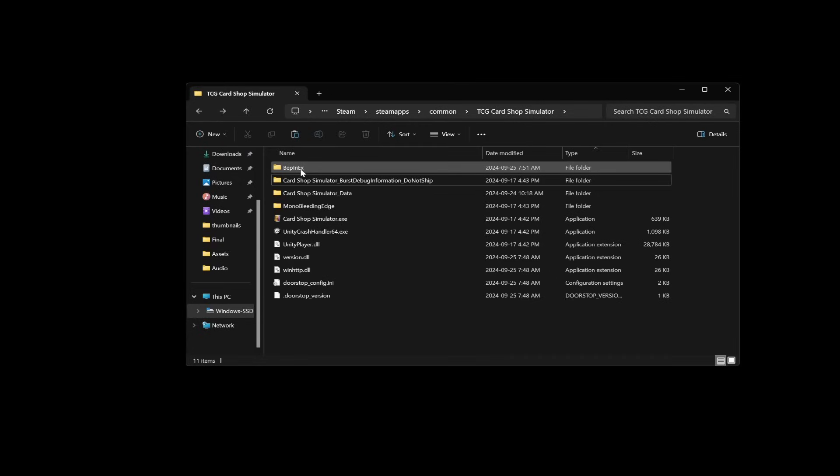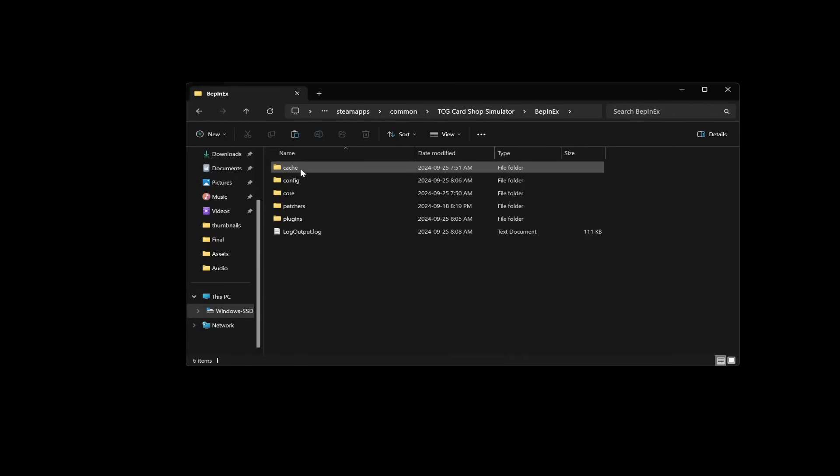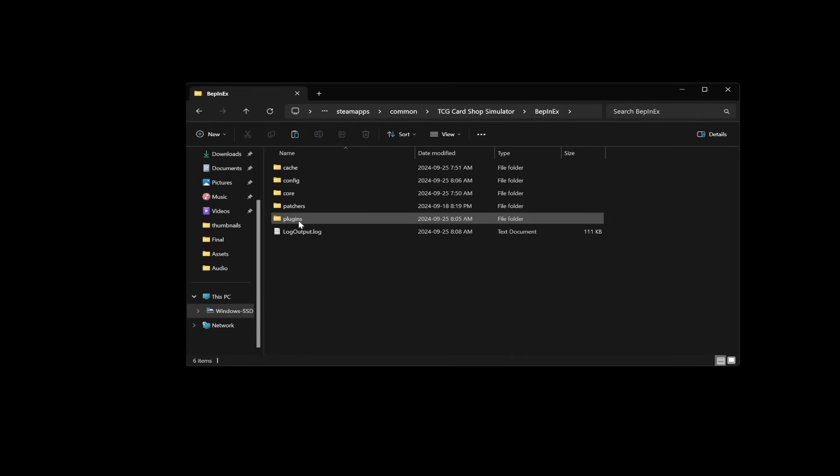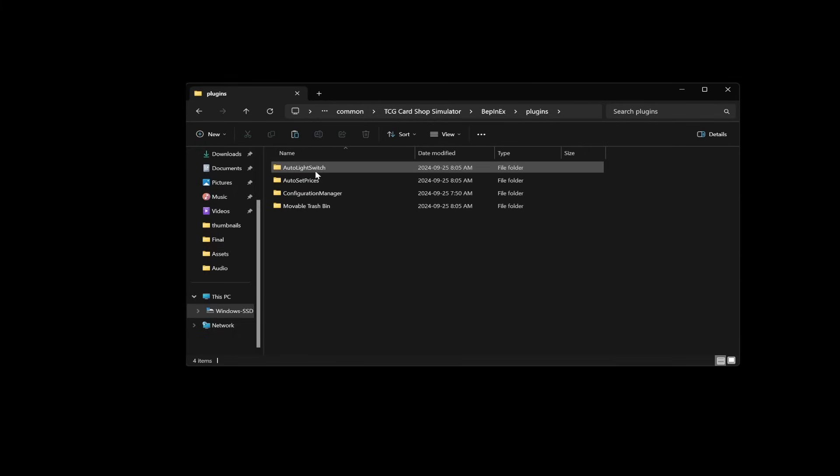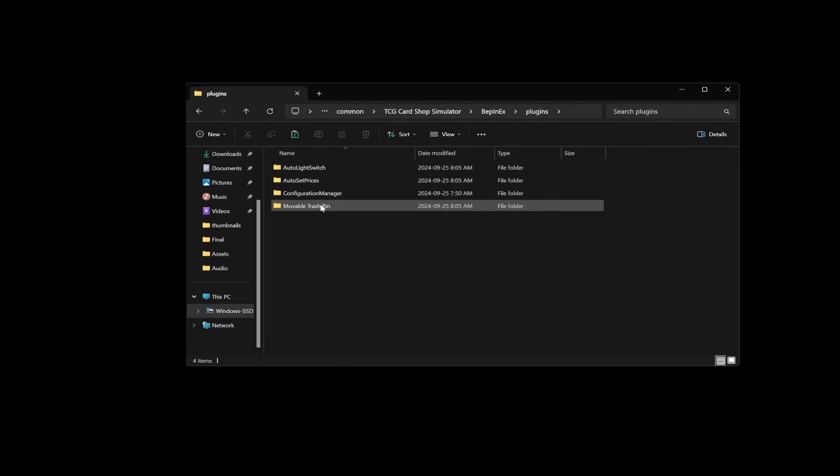And now this is the Bepin EX folder that you will have. When you click into here you'll see a plugins folder. That's where you want to put all of your mods. So you can see I have auto light switch, I have auto set prices, and I have movable trash bins. So I'll show you guys those after.